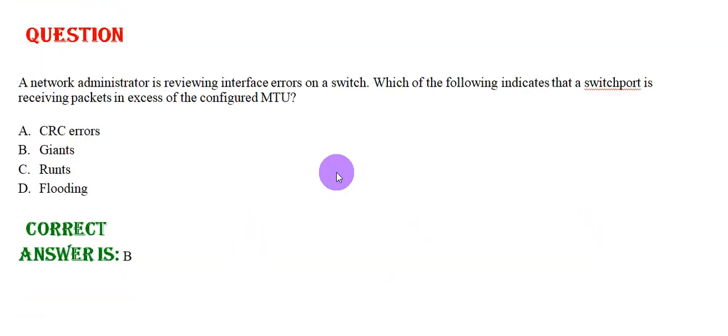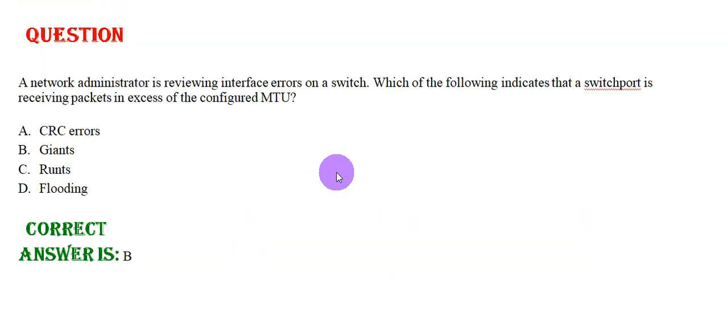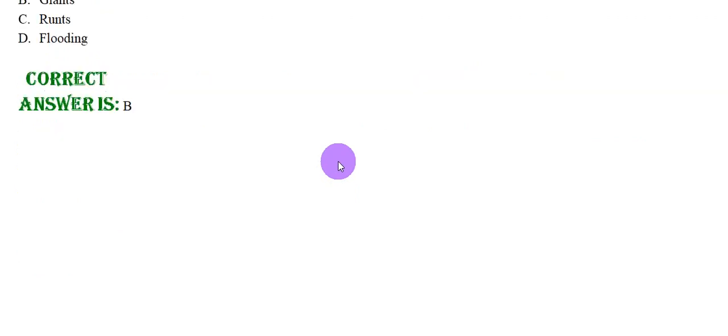A network administrator is reviewing interface errors on a switch. Which of the following indicates that the switch port is receiving packets in excess of the configured MTU? Option A: CRC Error, Option B: Giants, Option C: Runts, Option D: Flooding. The correct answer is Option B.